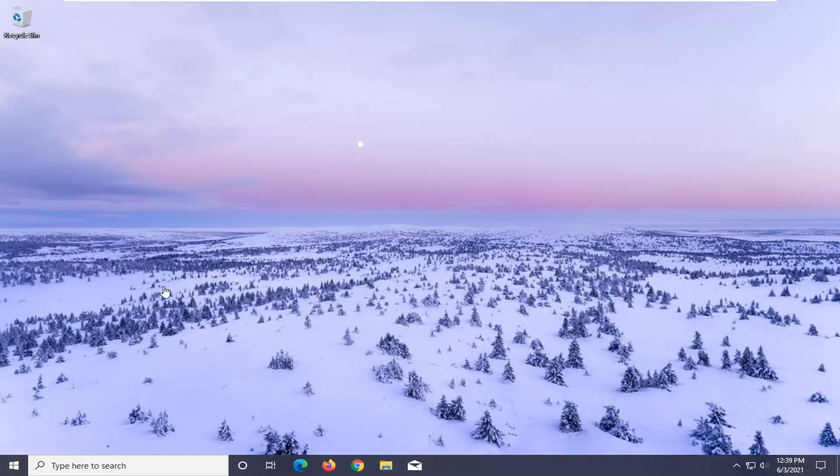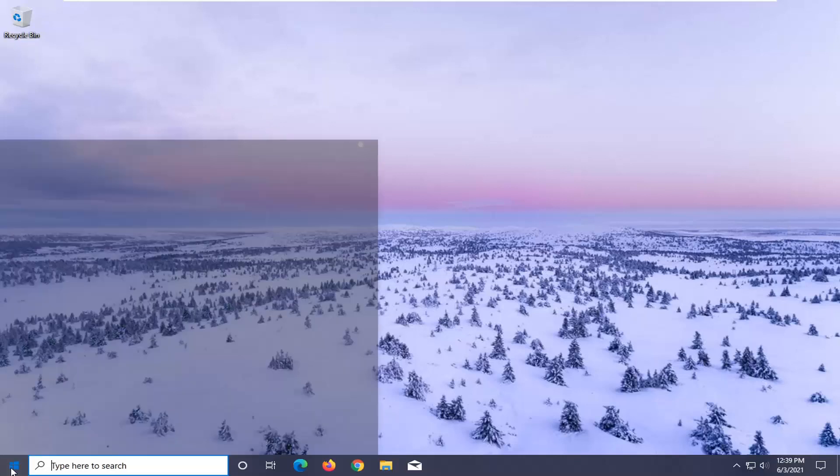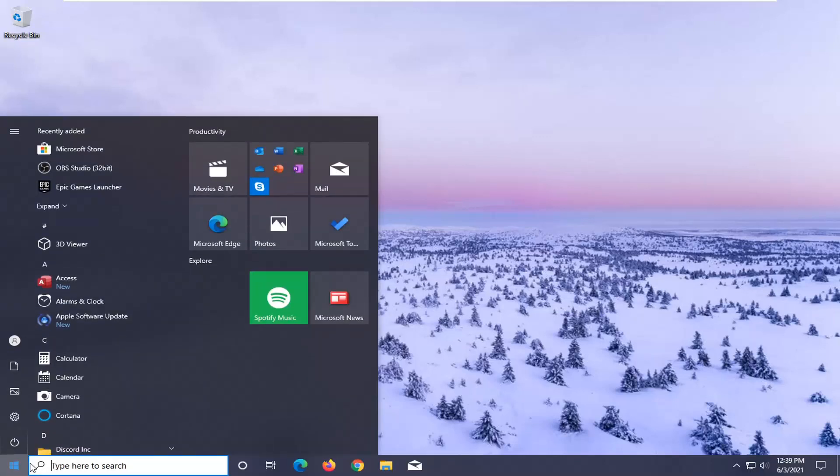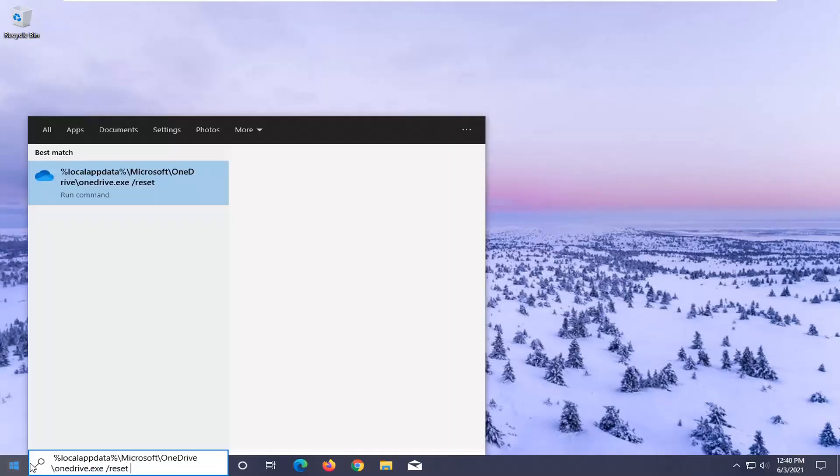So, first thing I'd recommend doing, I'm going to have a path in the description of the video, so it's percent sign local app data. Go ahead and copy that and then open up the start menu and paste it in. If you see something that says run command, that will be the command to reset OneDrive here.